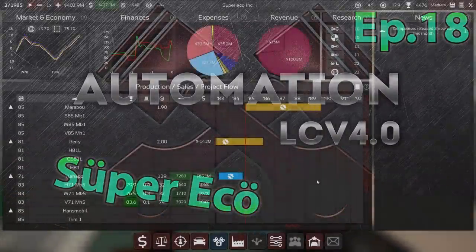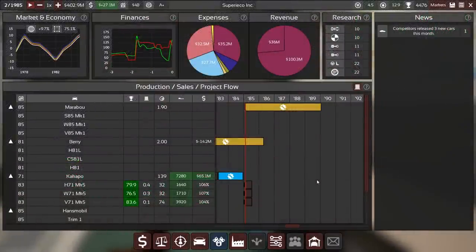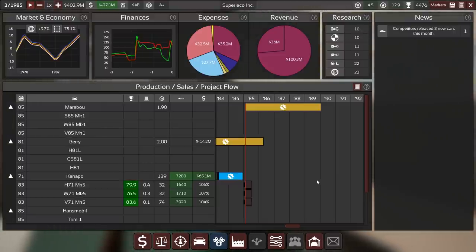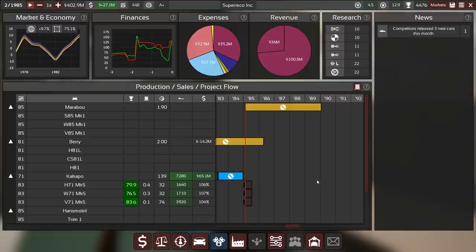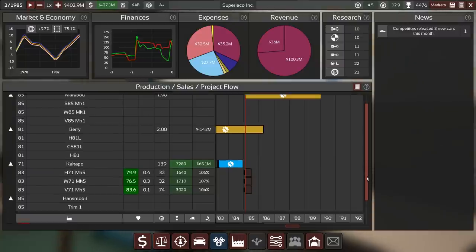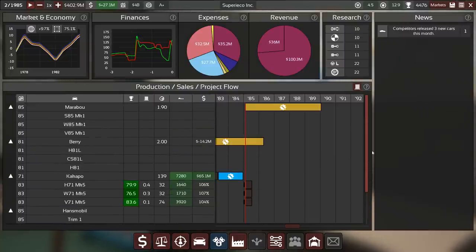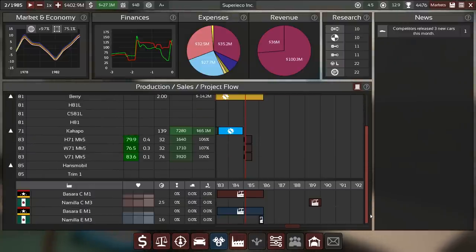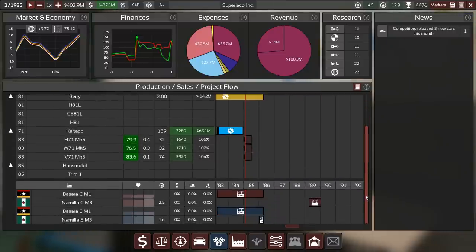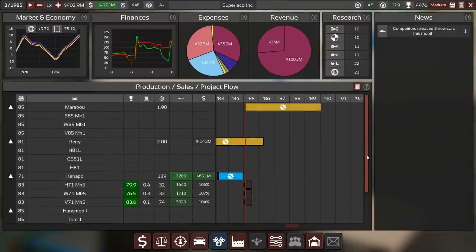Hey guys, this is Kirob speaking and today we are back in Automation with the Light Campaign v4.0 Let's Play with Superico Incorporated and Diplom-Ingenieur Dr. Hans-Dieter Krause. We have just tried something a little bit more complex than usual with the factory setups.